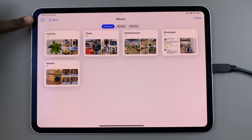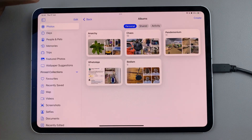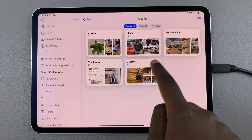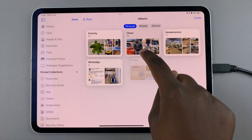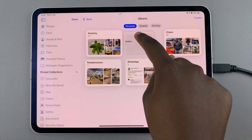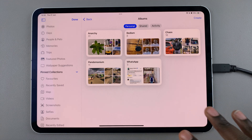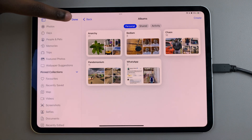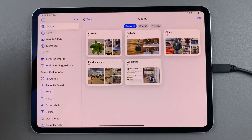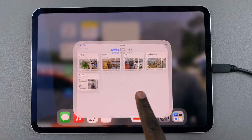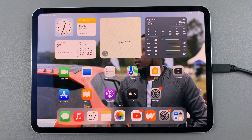Alternatively, you can open the side panel and select Edit. From here, you can drag the album and put it wherever you want to place it. When you're done with your editing, simply tap Done to save and apply the changes. Thank you for watching — if you have any questions or comments, leave them down below and we'll get back to you.